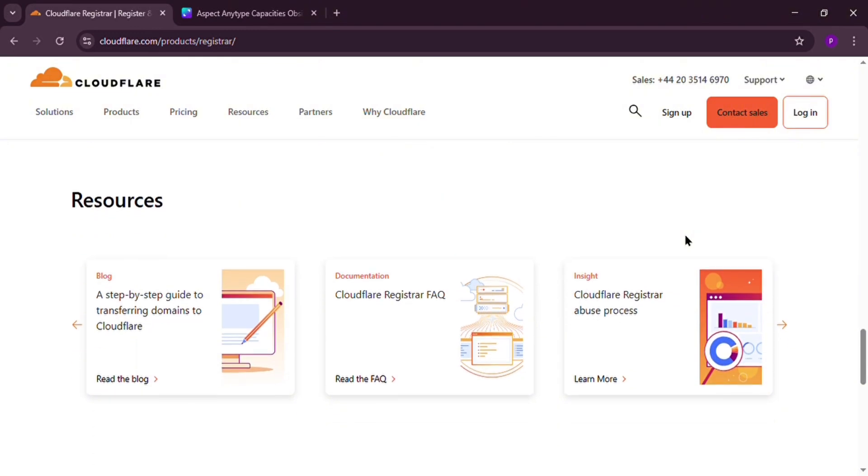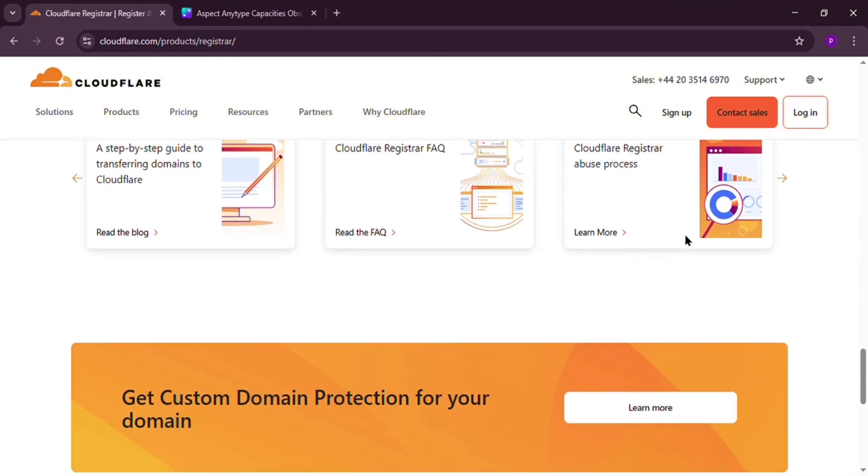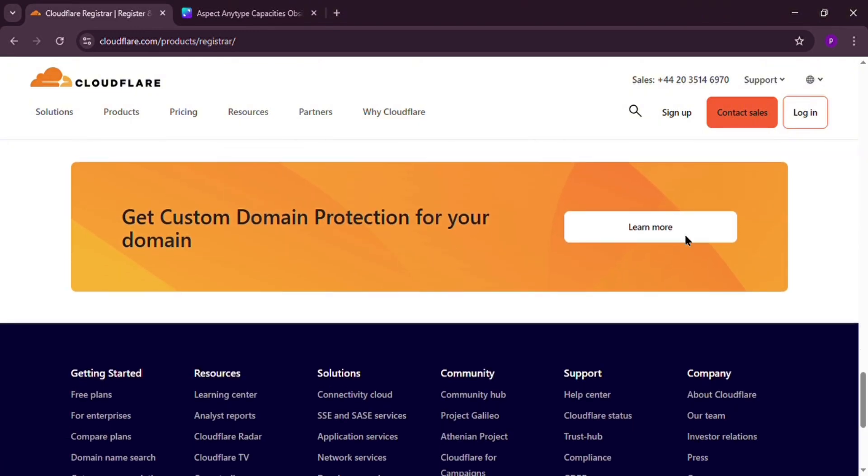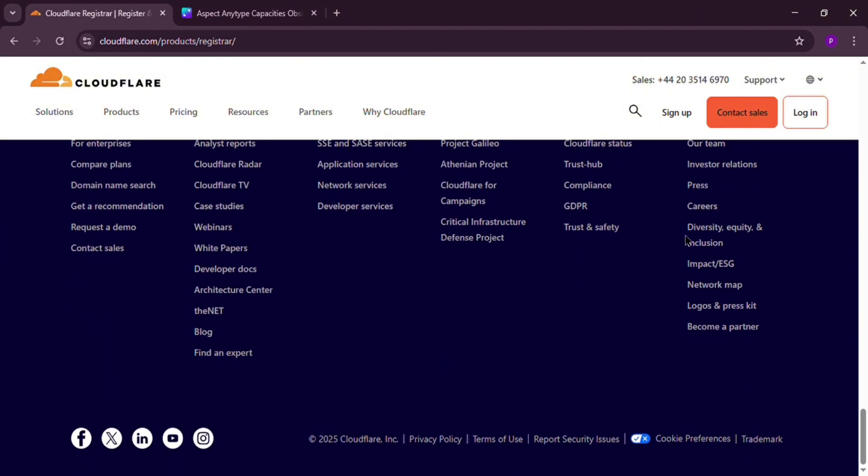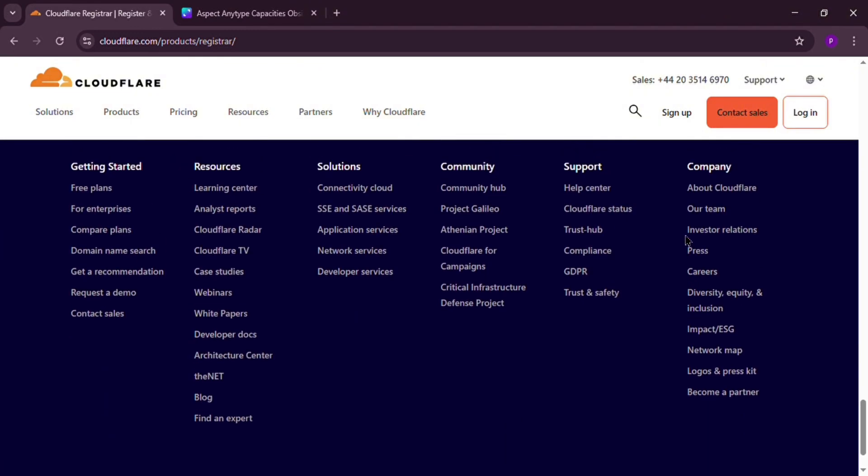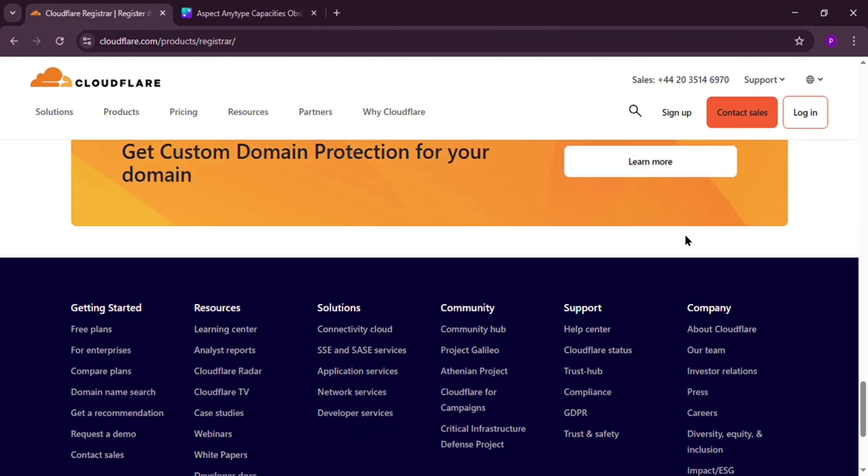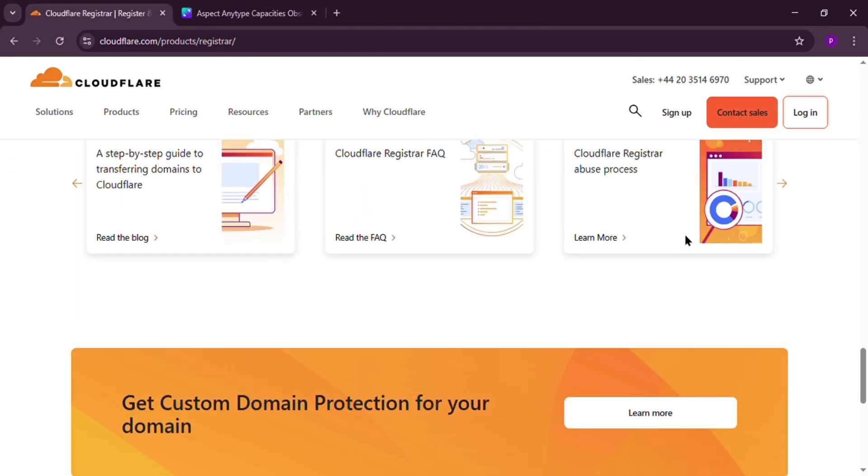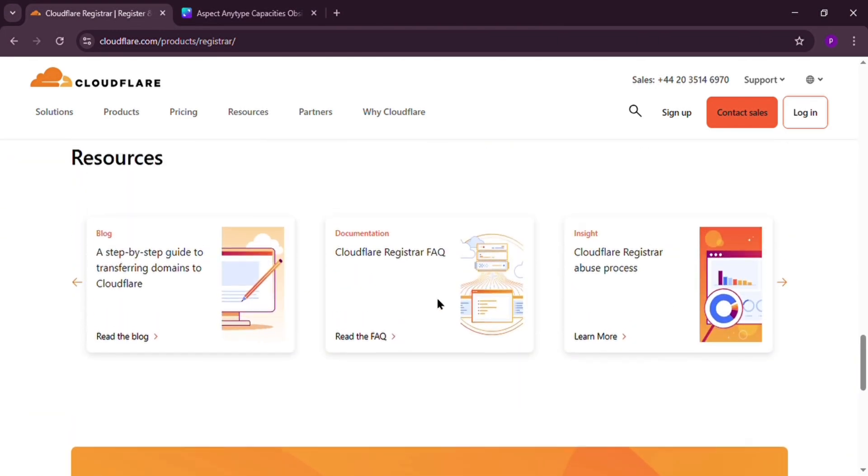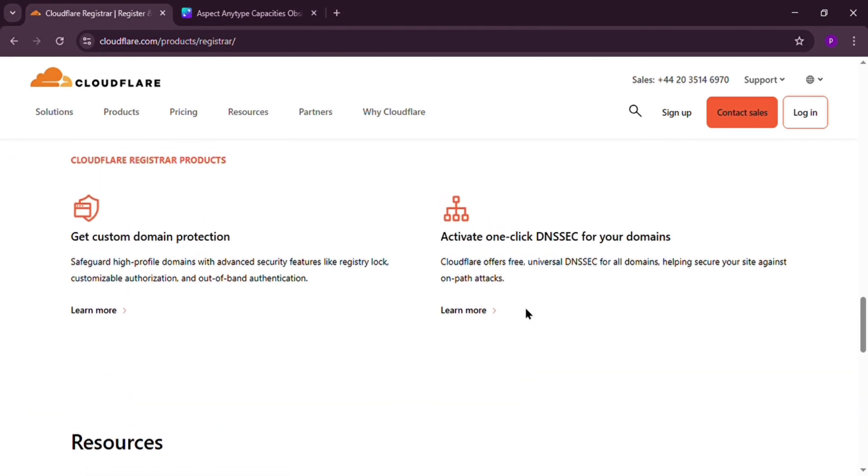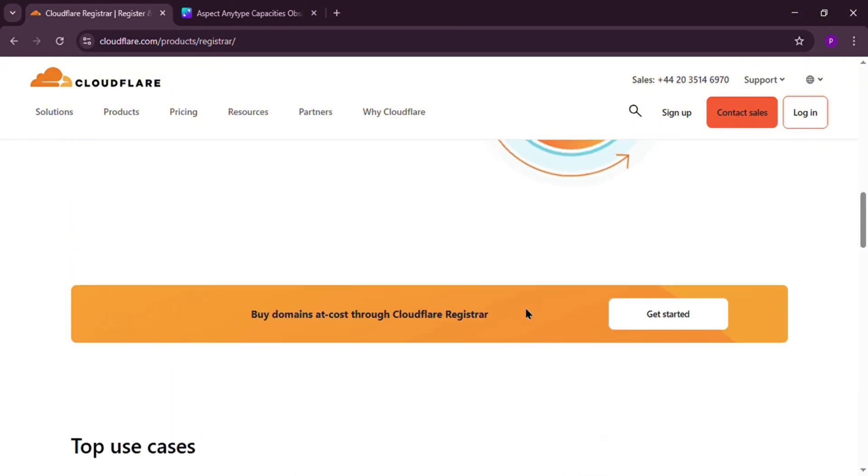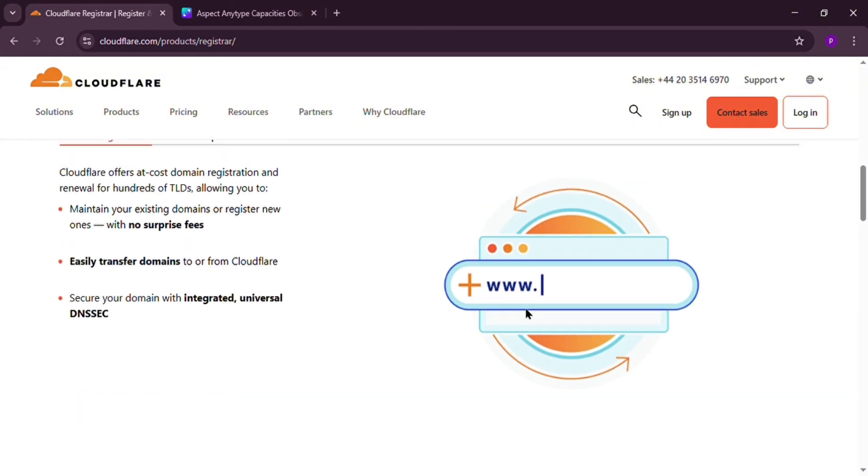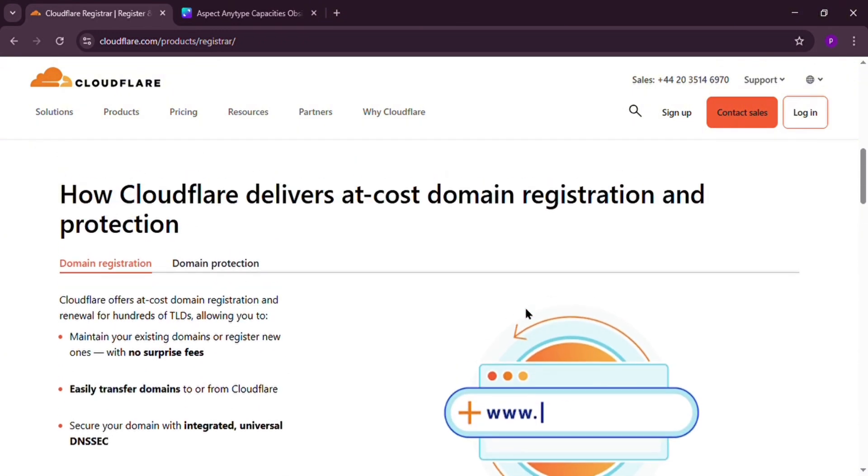When it comes to security, it's a big win. You get two-factor authentication, a domain lock, and DNSSEC, all for free. It's perfect if you want peace of mind without extra costs.